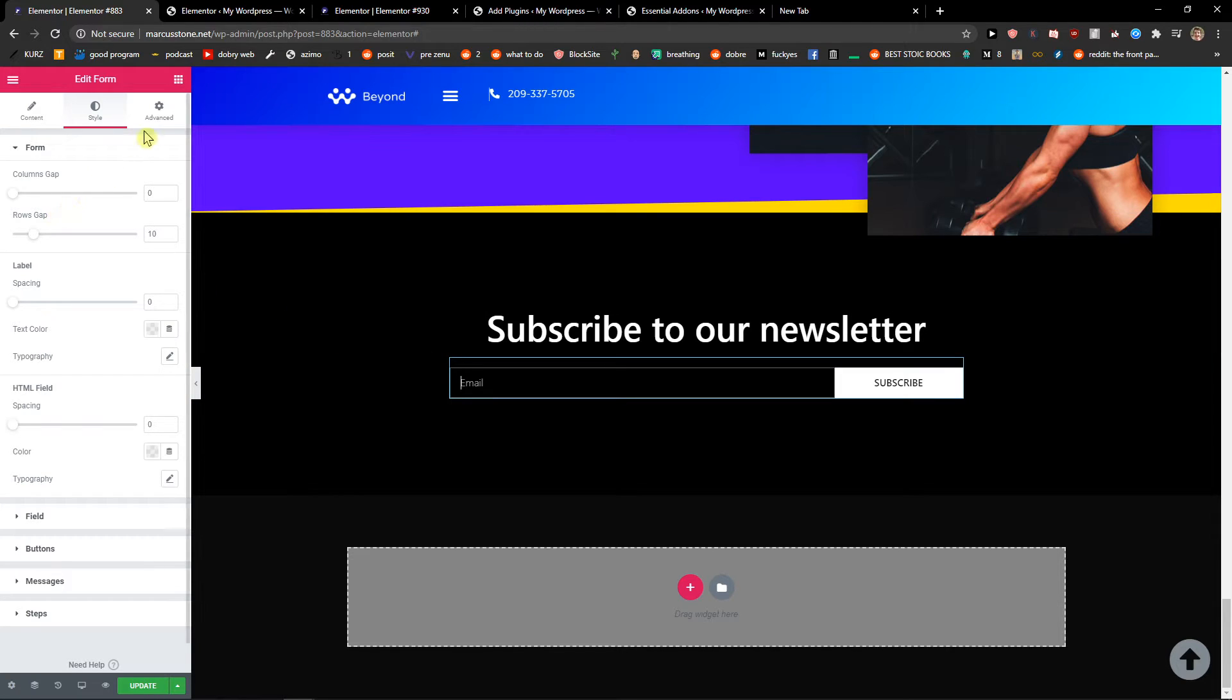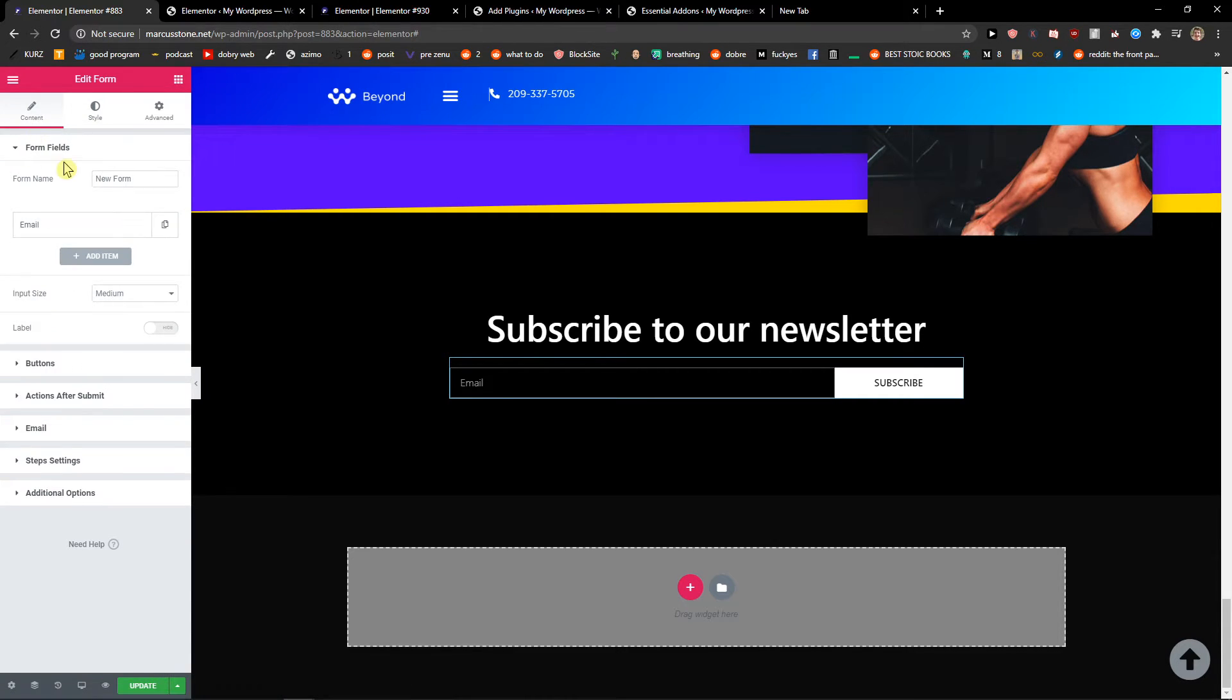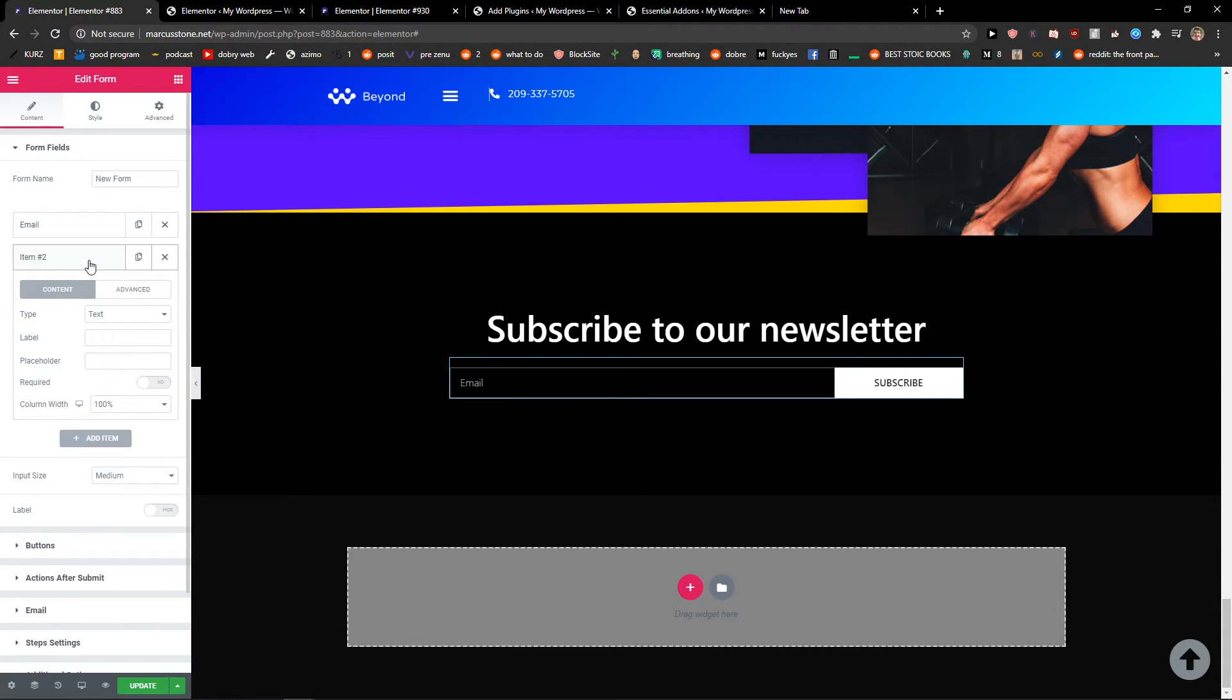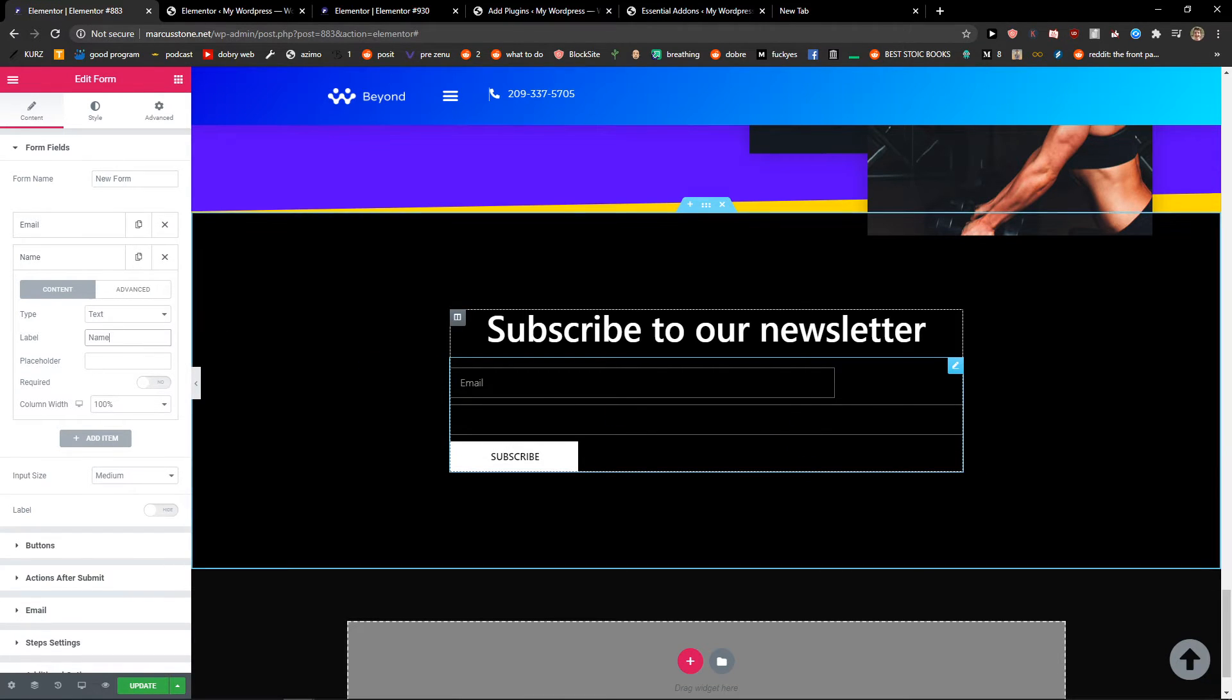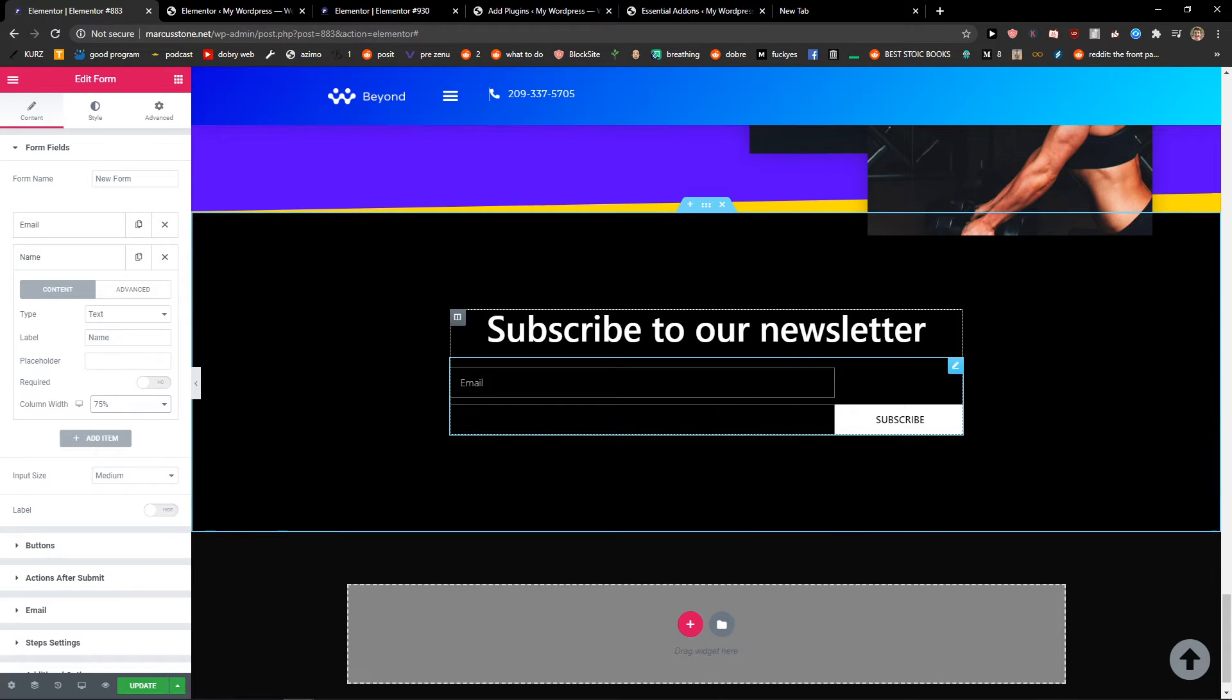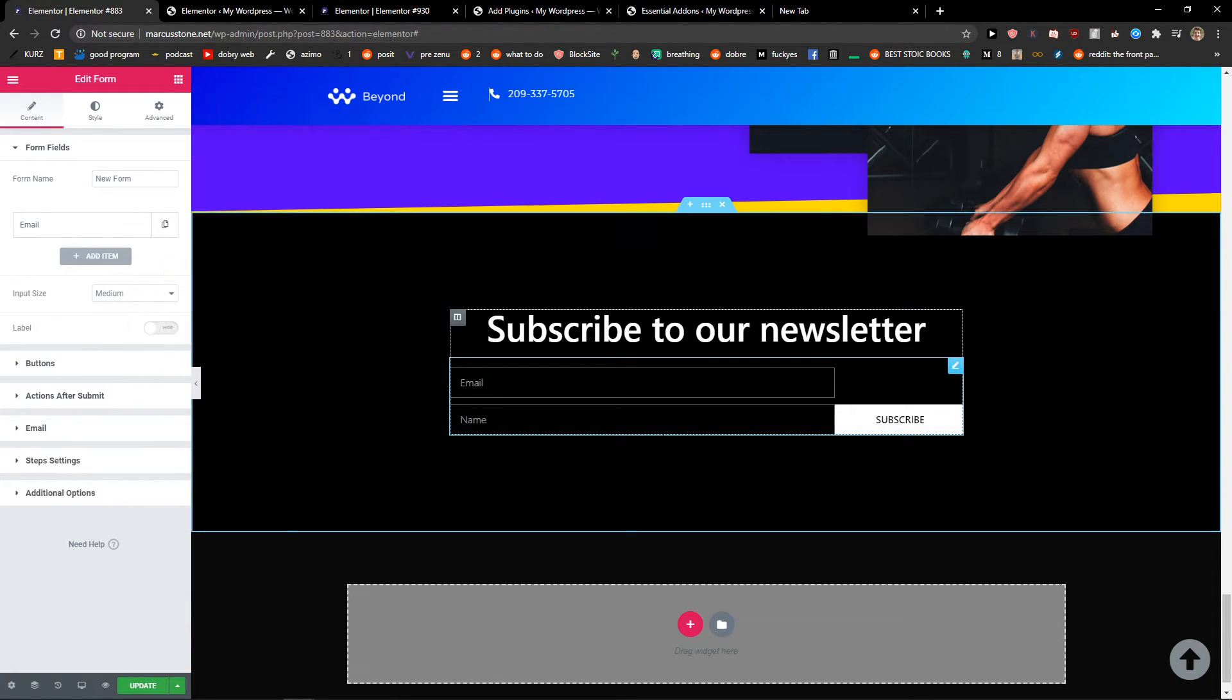So this is pretty much it, it's really simple. Then you can change the buttons and fields, the colors and everything. Also changing the form name. You can also add another item if you want to, like a name field. Set it to 75% width, and you can do that if you want to.